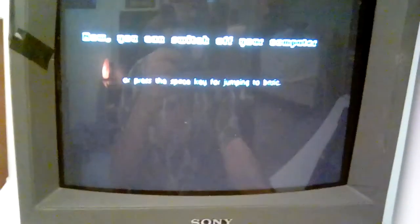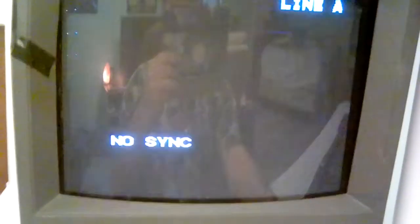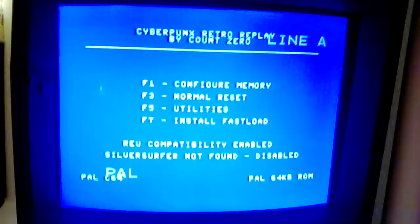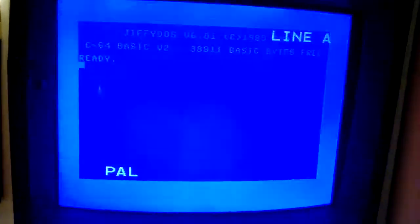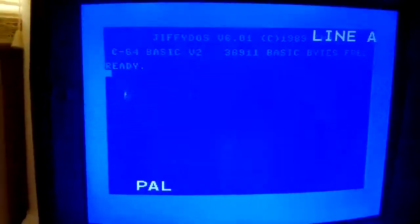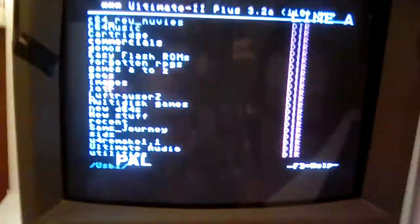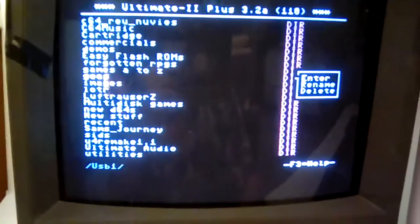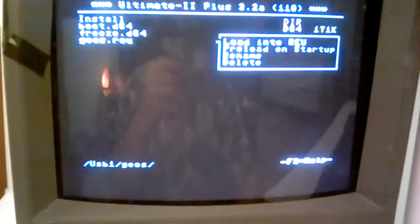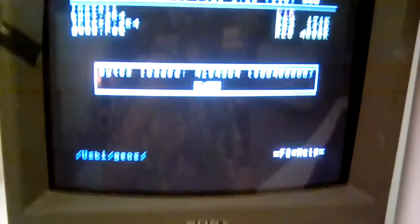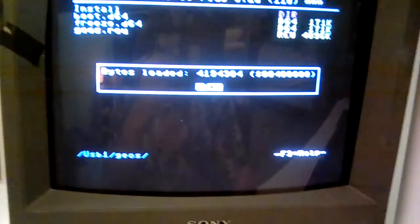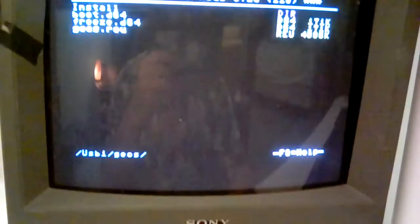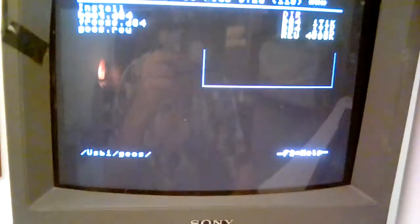I'll go ahead and turn off the computer again and just start completely over. Okay, first I load the REU, and then I'm going into my normal boot disk here.